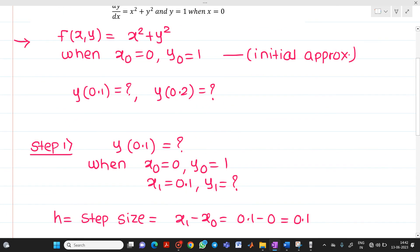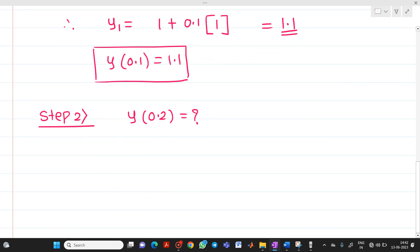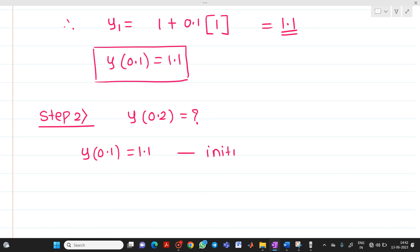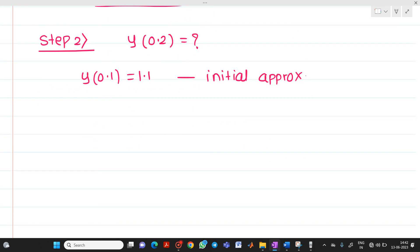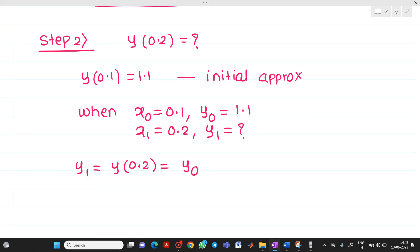In step number 1, we took x₀ equal to 0 and y₀ equal to 1, which was initially given. But in step 2, the initial value is y(0.1) equal to 1.1. This will be your initial approximation. So we write: when x₀ equal to 0.1, y₀ equal to 1.1. So when x₁ equal to 0.2, what will be y₁? We apply the formula: y₁ equal to y(0.2) equal to y₀ plus h into f(x₀, y₀).